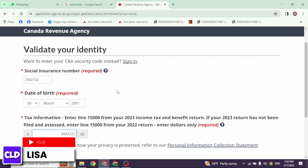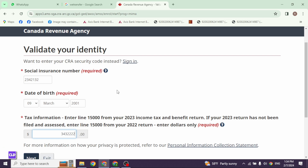Once your account is created, you can now use it. So this is how you can easily create your CRA account online. If you find this video helpful, don't forget to like, share, and subscribe to our channel. Thank you.